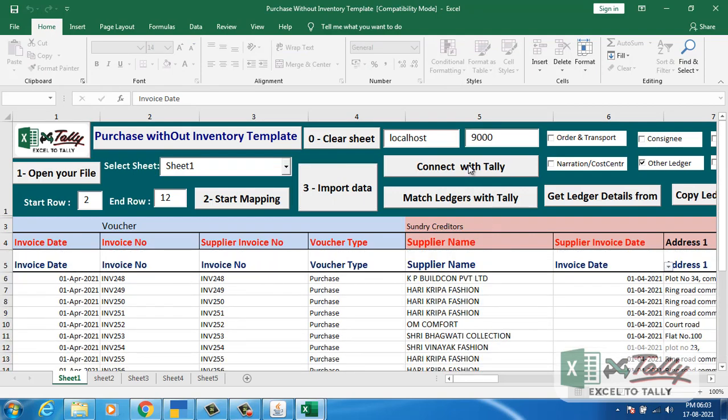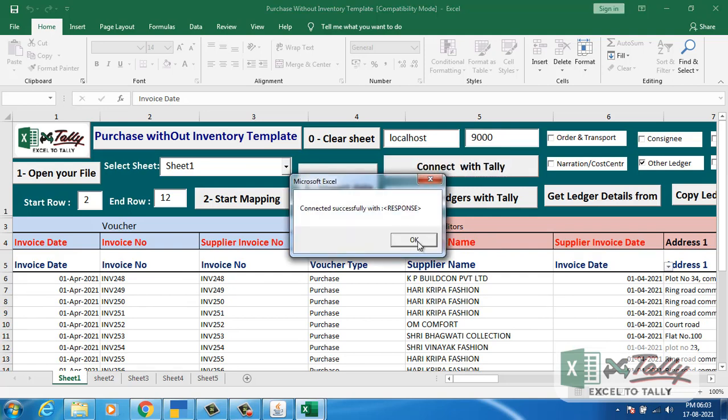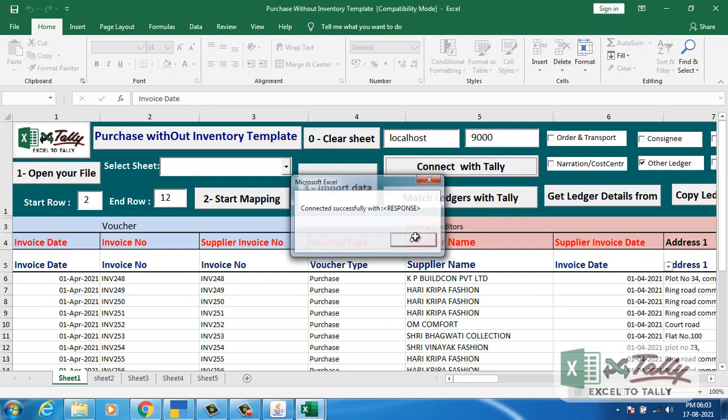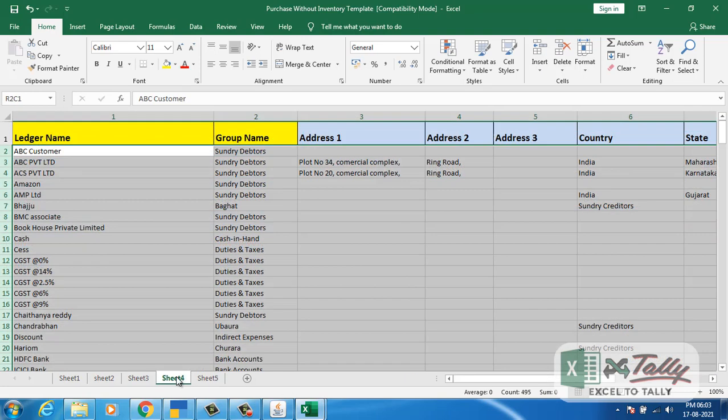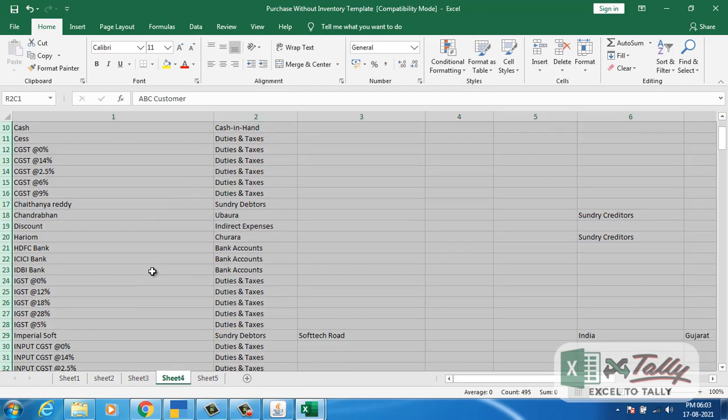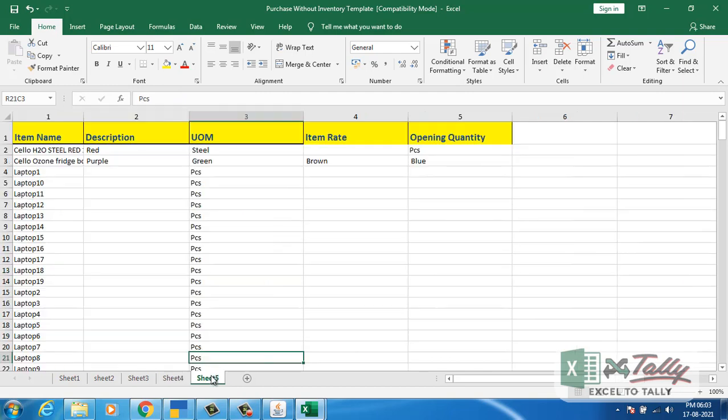We have given connect with Tally option. The software is connected to your company. You can see all the ledgers of that company in sheet code, and all the items in sheet 5.